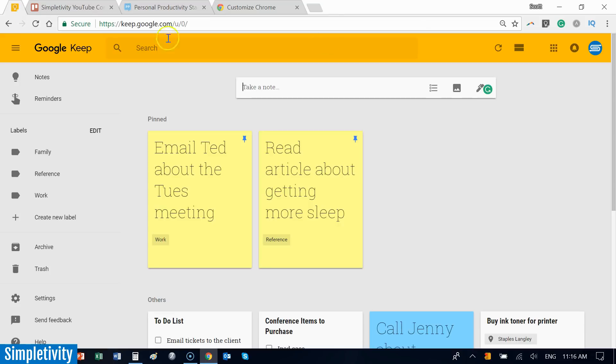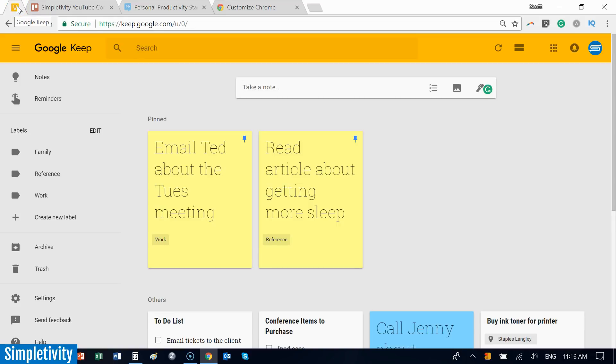The added benefit of pinning important tabs that you use frequently is that even if I close the browser, the next time I open Chrome, this Google Keep tab will appear right here.